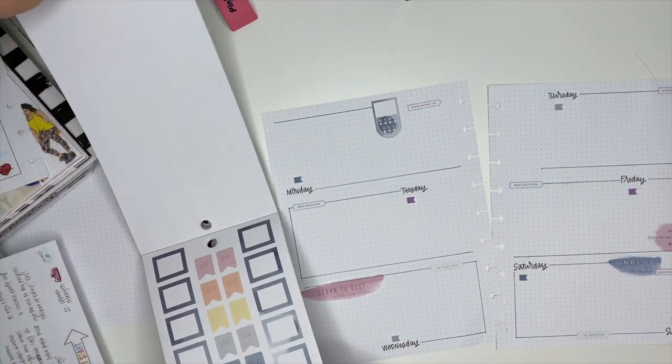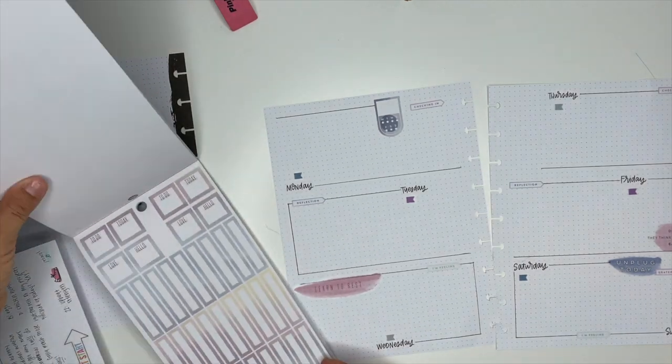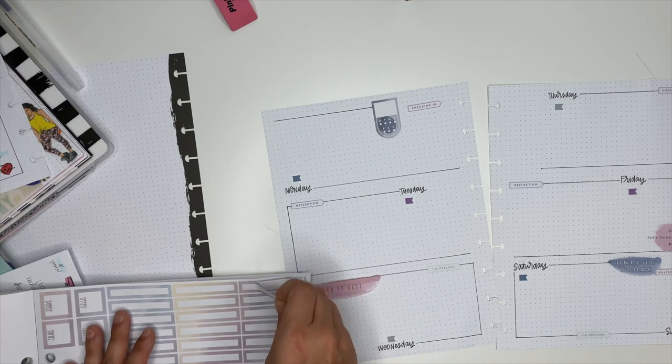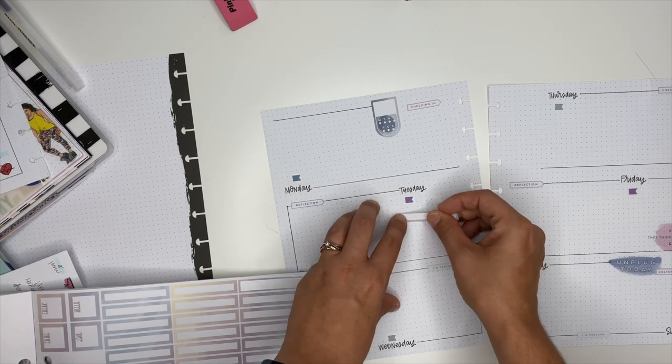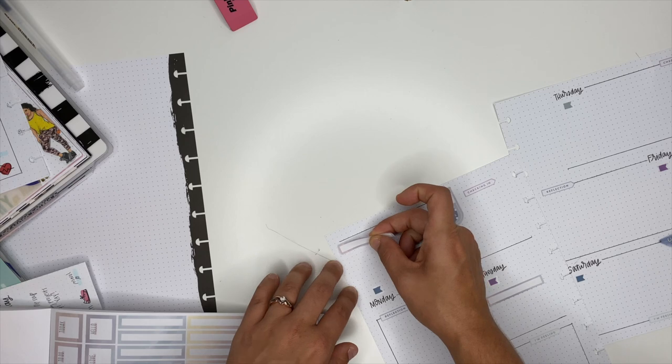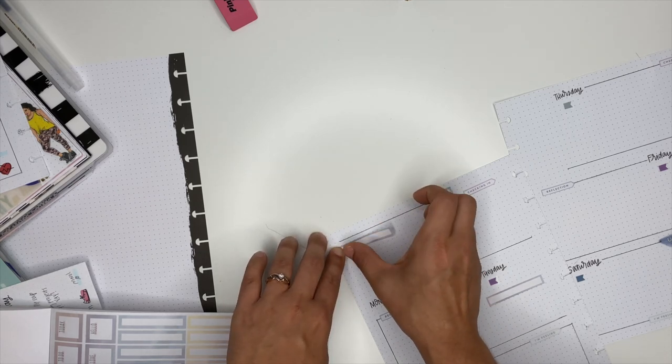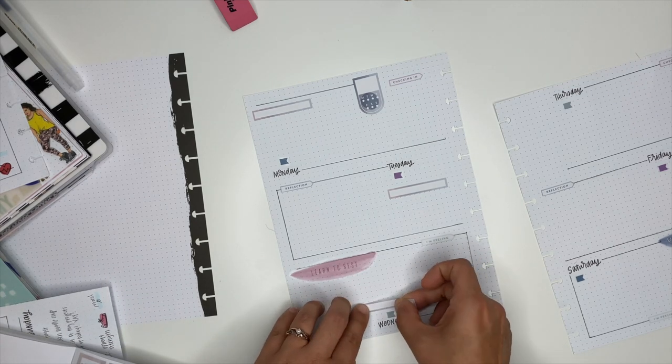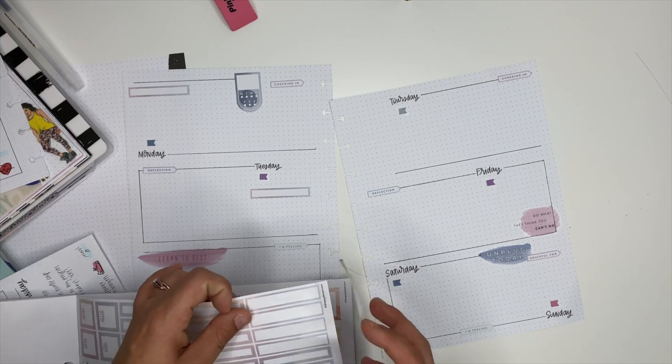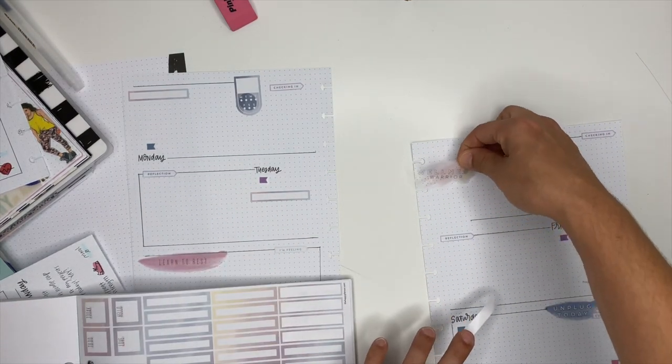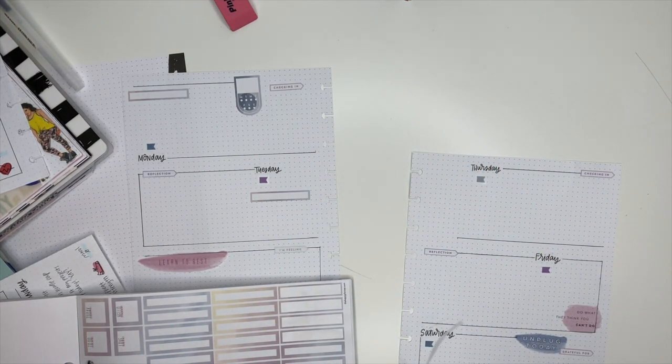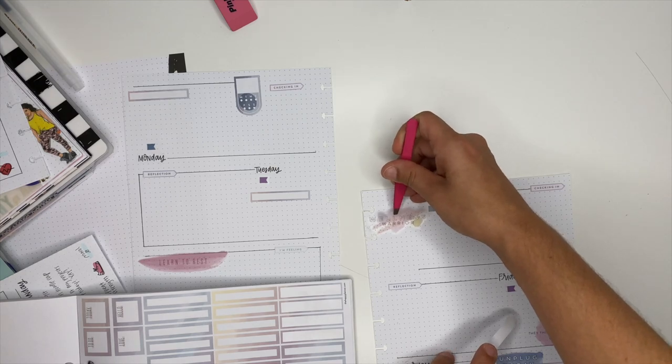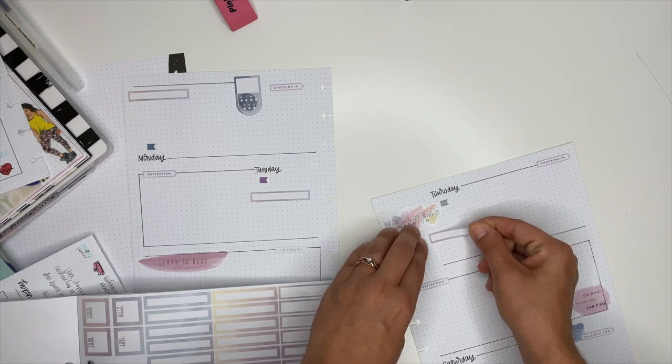Now I'm going to pull out some box stickers, and I'm going to use these to track my workouts. Now here I ended up sticking down this gorgeous Wellness Warrior sticker first because I wanted to use that box sticker for my workout. I kind of wanted to offset it just a little bit, so I knew that the sticker had to be put down first. They don't overlap, but I just kind of wanted to use it as a guide.